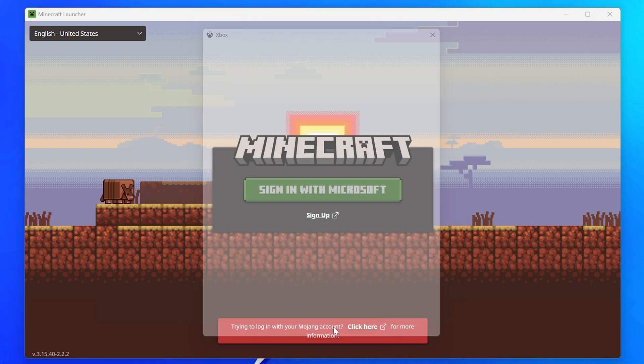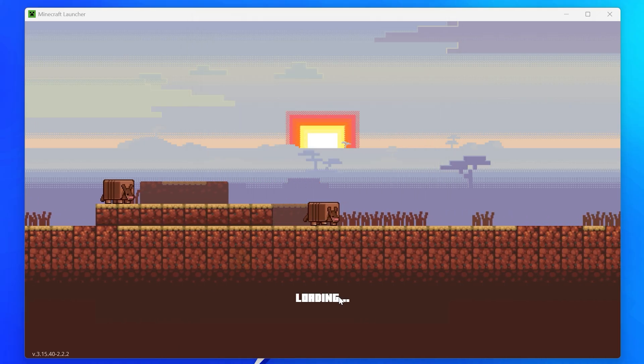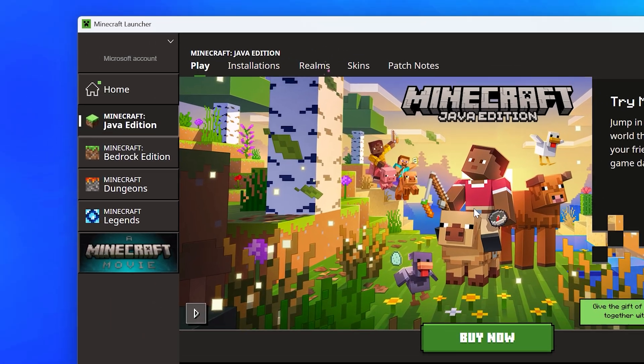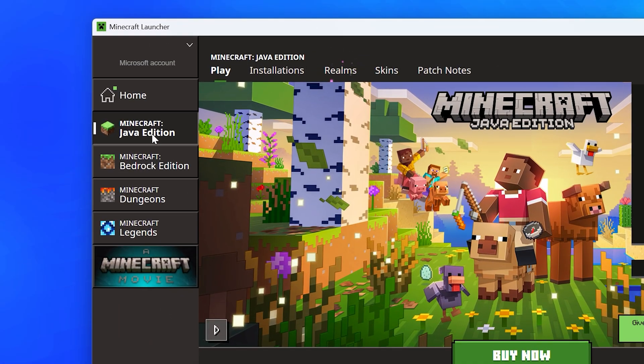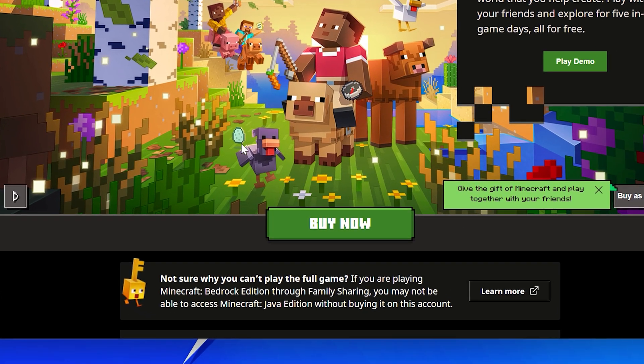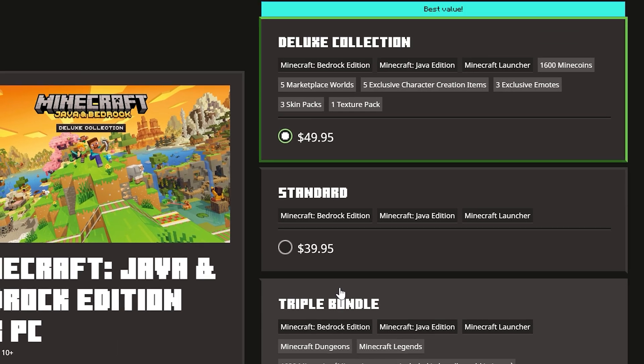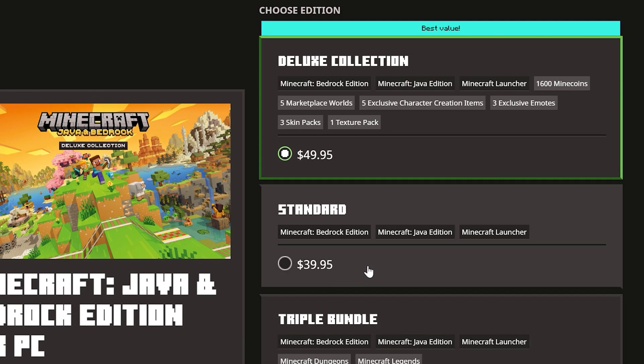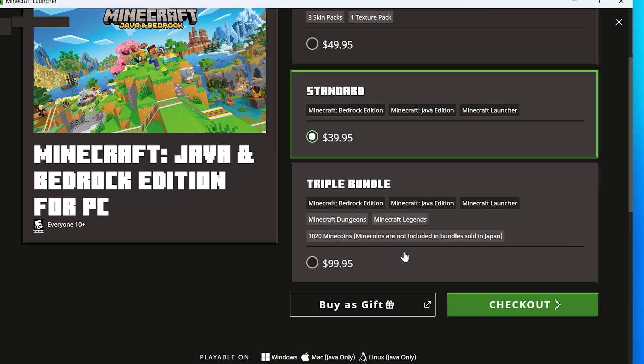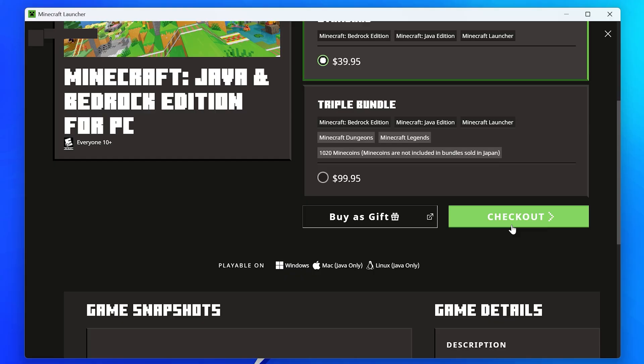Click Let's Go and Minecraft will start loading. Head to the side and select Java Edition, then click Buy Now. Select the version you want to purchase, then click Checkout.